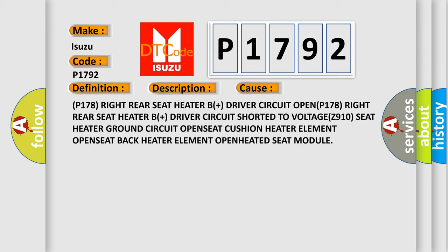P178 right rear seat heater B plus driver circuit OPEN; P178 right rear seat heater B plus driver circuit shorted to VOLTAGE; Z910 seat heater ground circuit OPEN; seat cushion heater element OPEN; seat back heater element OPEN; heated seat module.